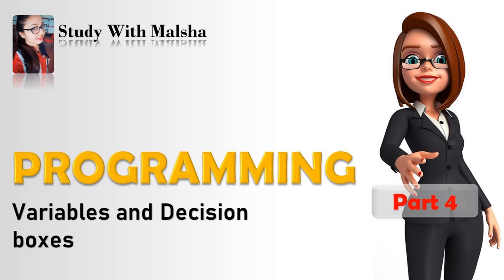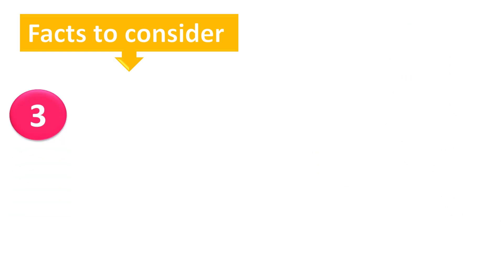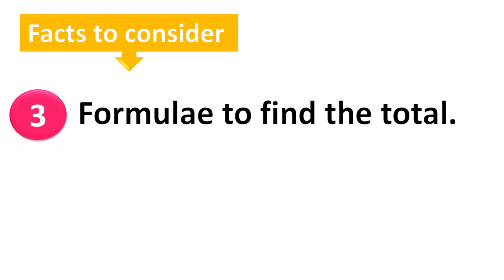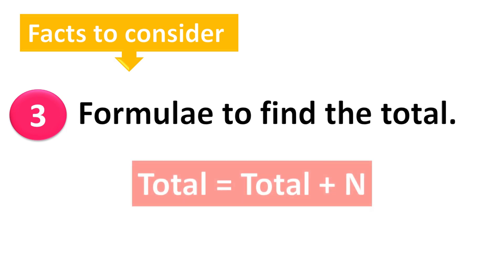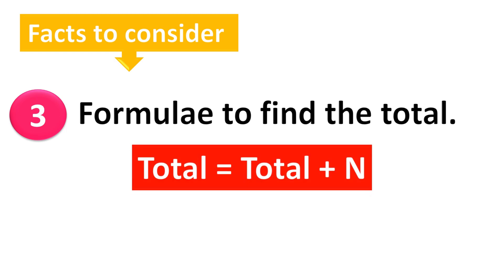As the third stage, you should find a proper formula to calculate the total of any given numbers. So here I am using total equals total plus N.